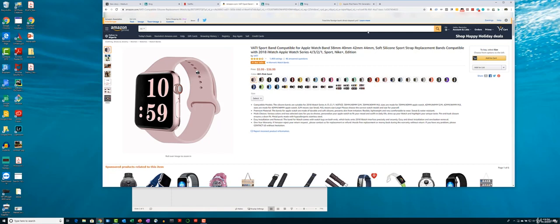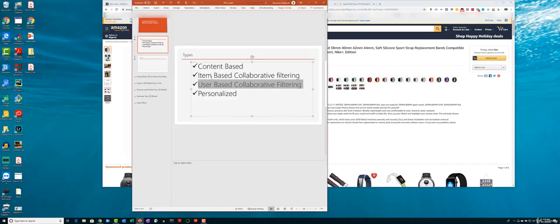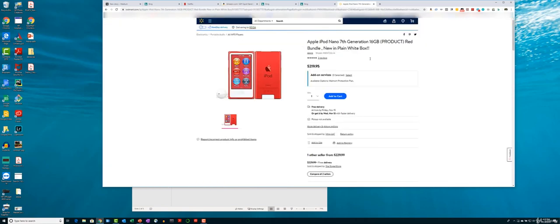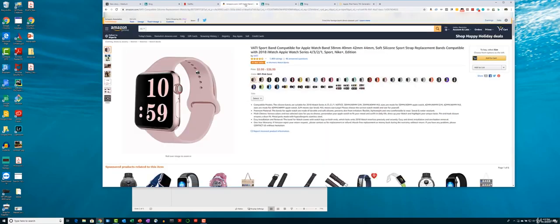In the case of user-based collaborative filtering, the suggestions are based on clustering users. Amazon mainly uses item-based, so let me just talk through an example of user-based collaborative filtering.